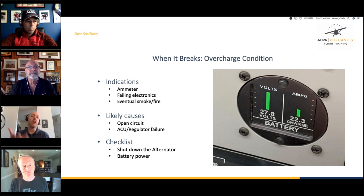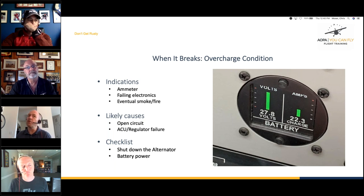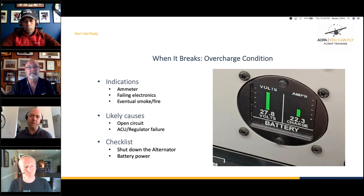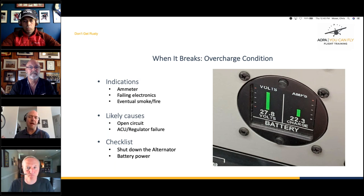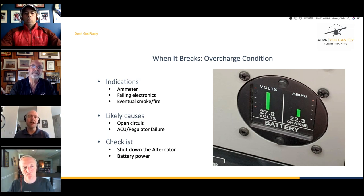It's important to know — check your manufacturer and POH — but in general when an overcharge condition happens, the general response is to shut down the alternator and run on battery power, which leads back to the idea of diverting and shedding load, which we'll talk about in a moment.